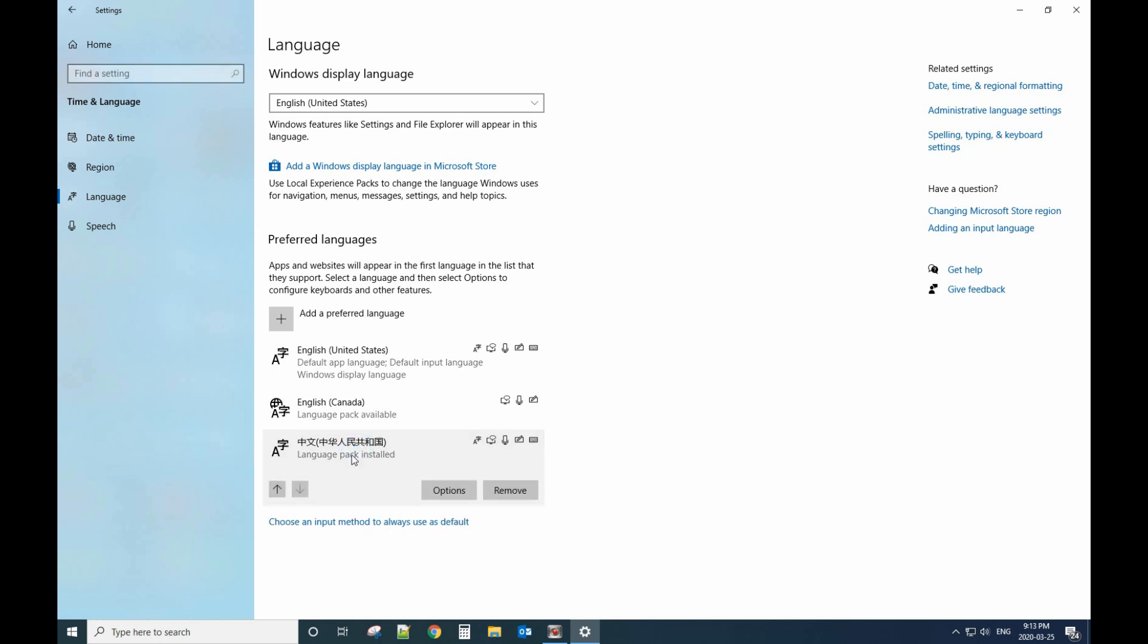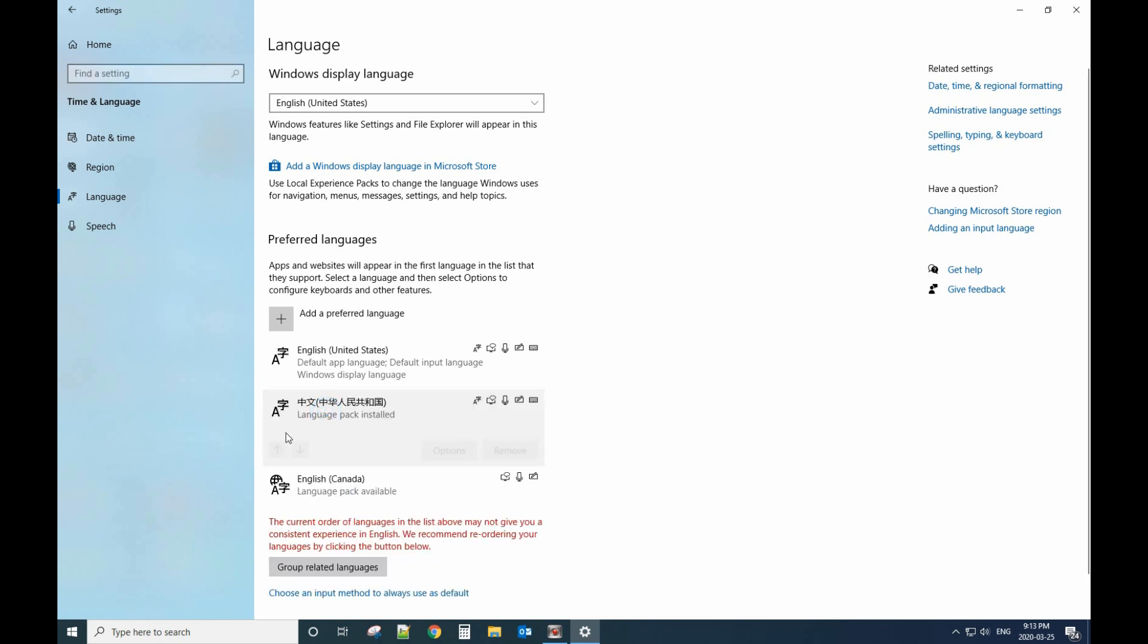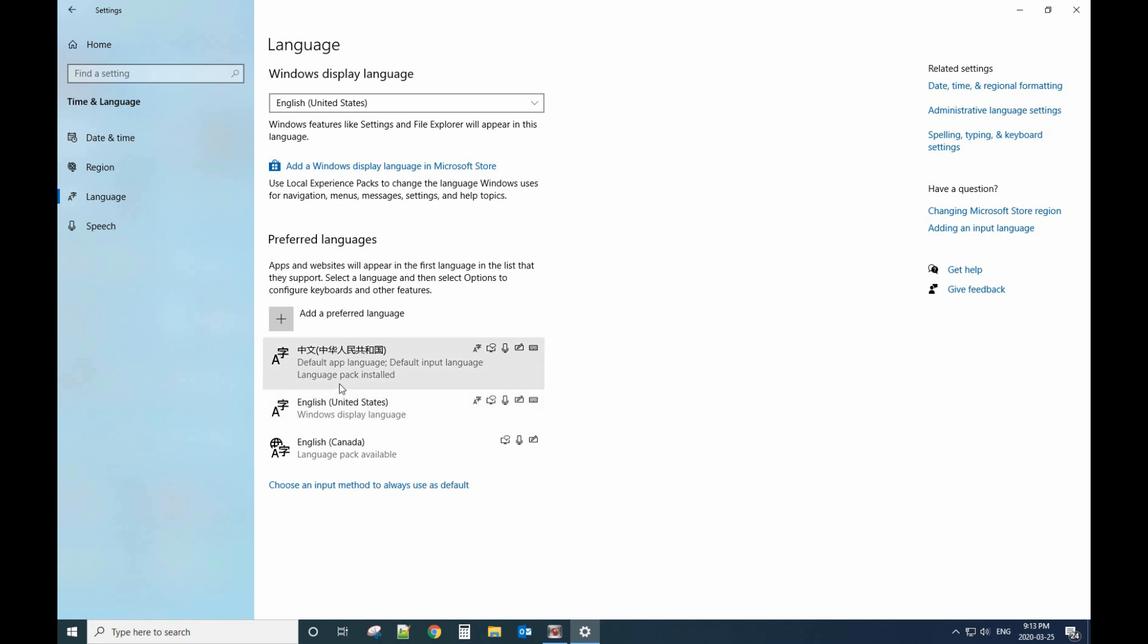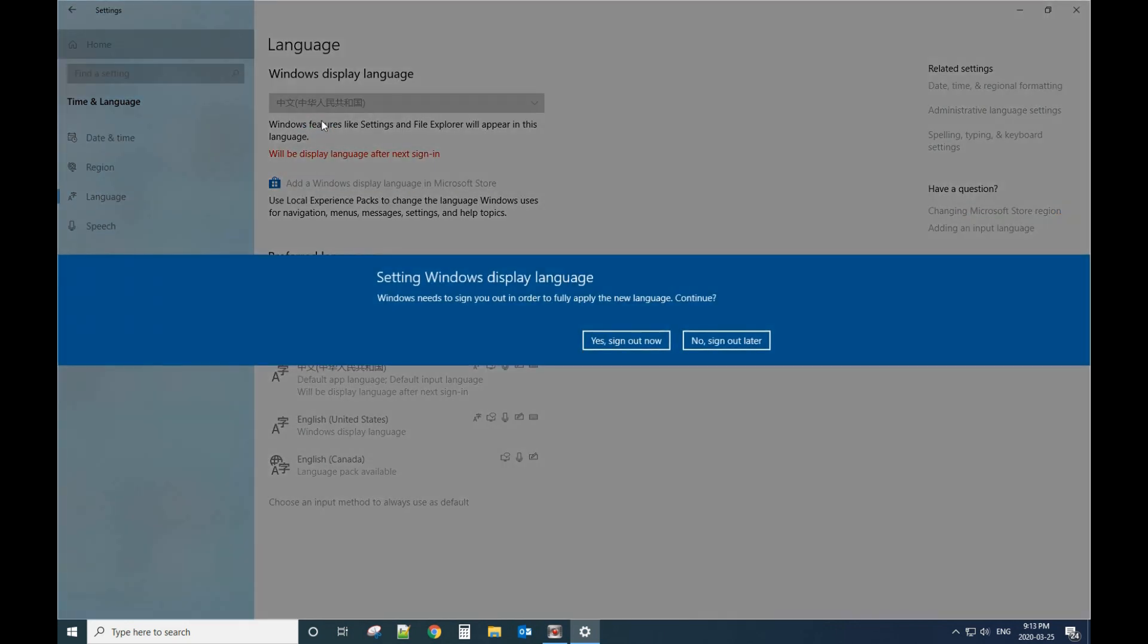Then move it to the top, move it to the top, and also make sure to change here. It will ask you to sign out now. After you sign out and sign in again, you will see the language is changed.